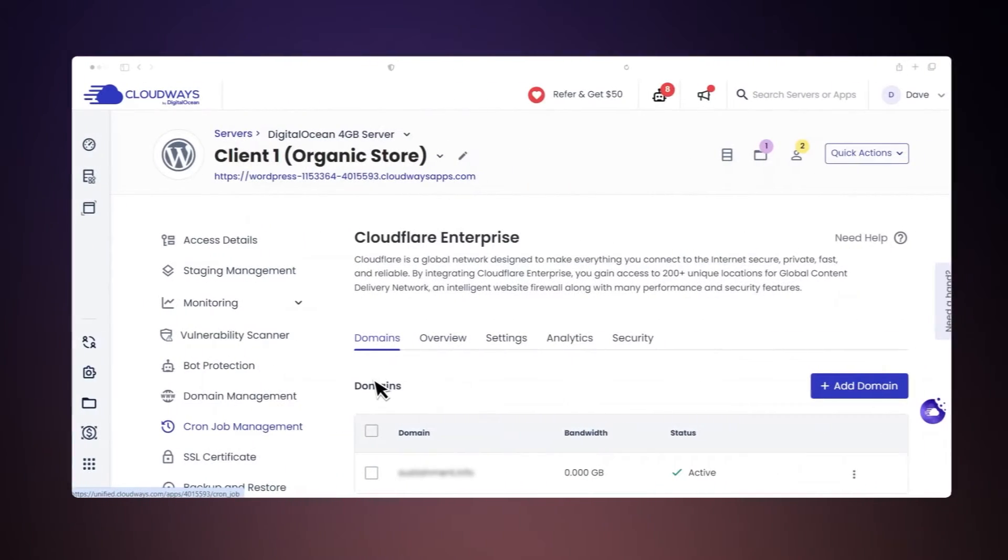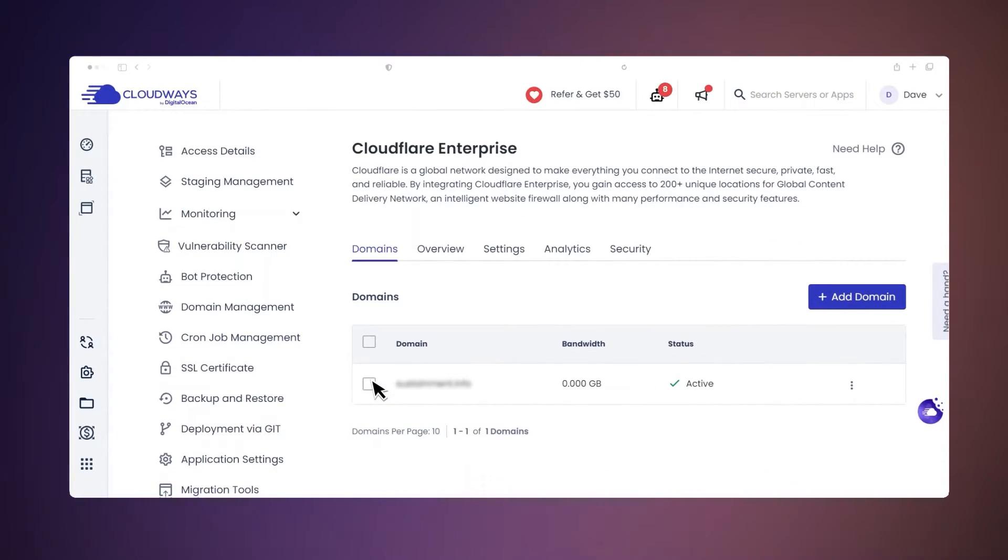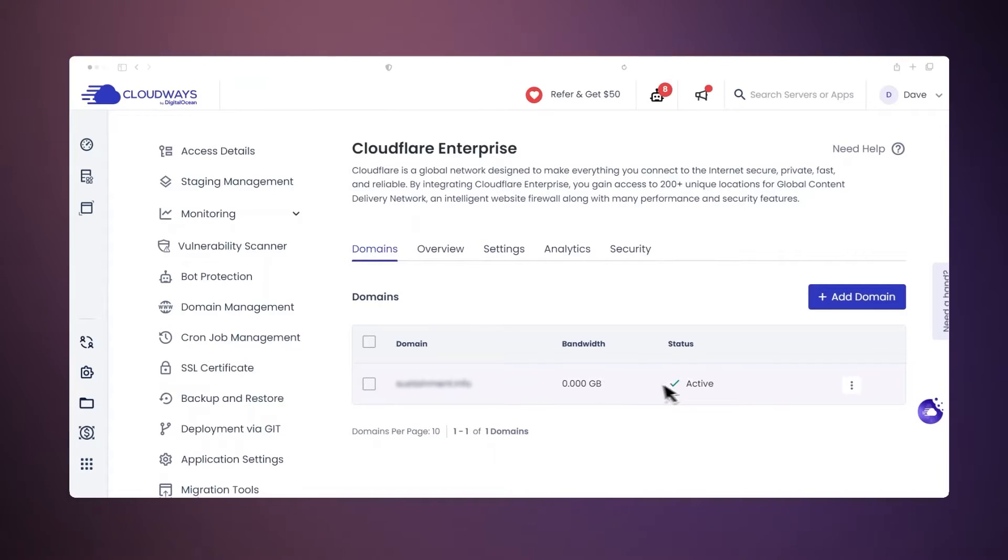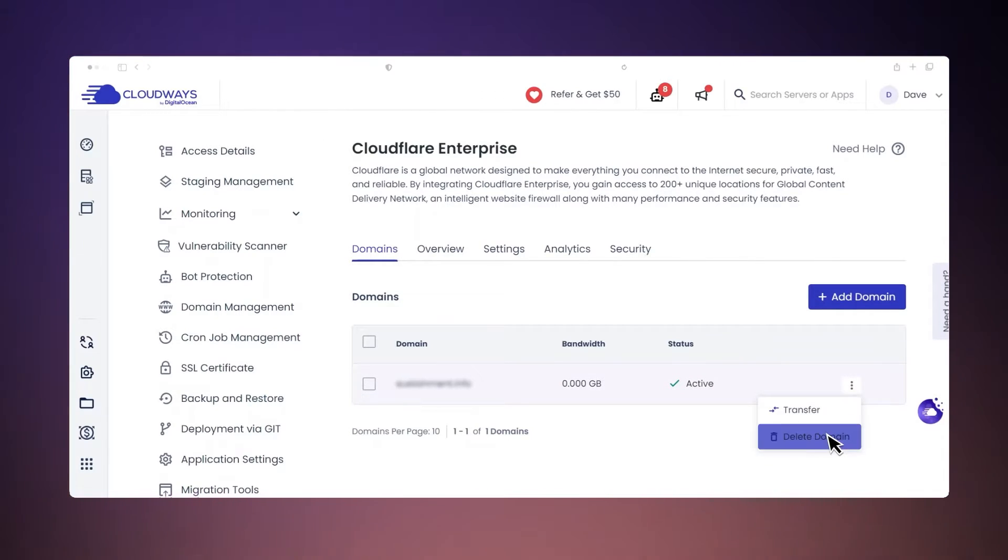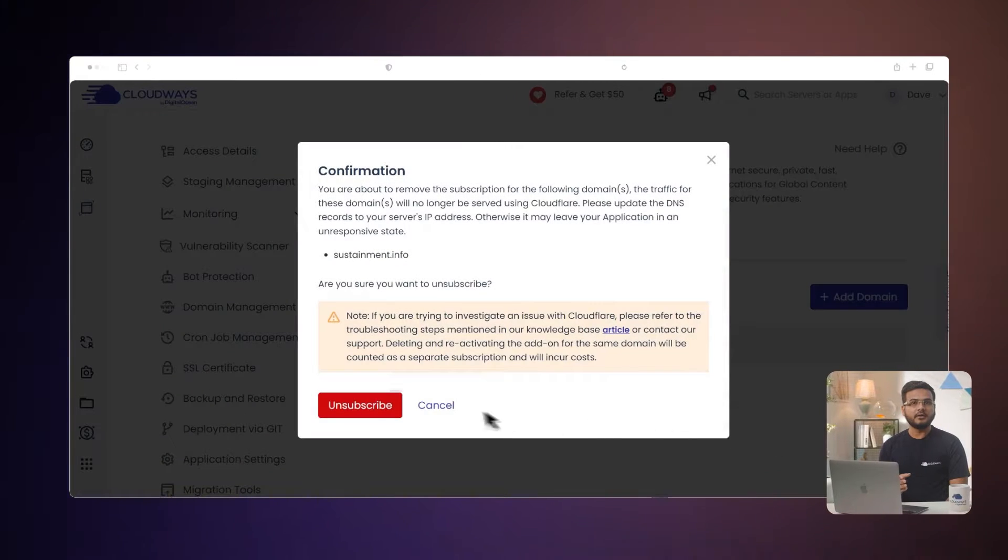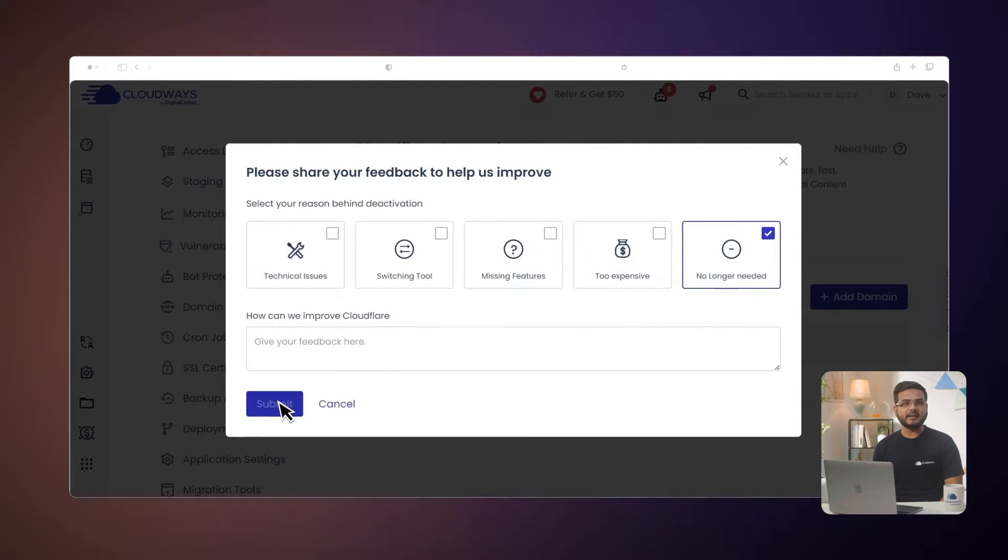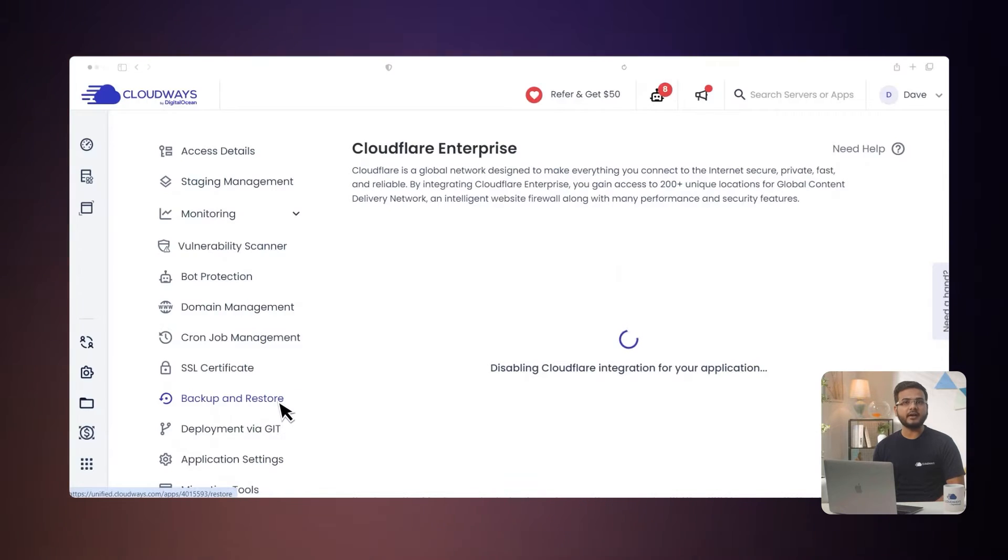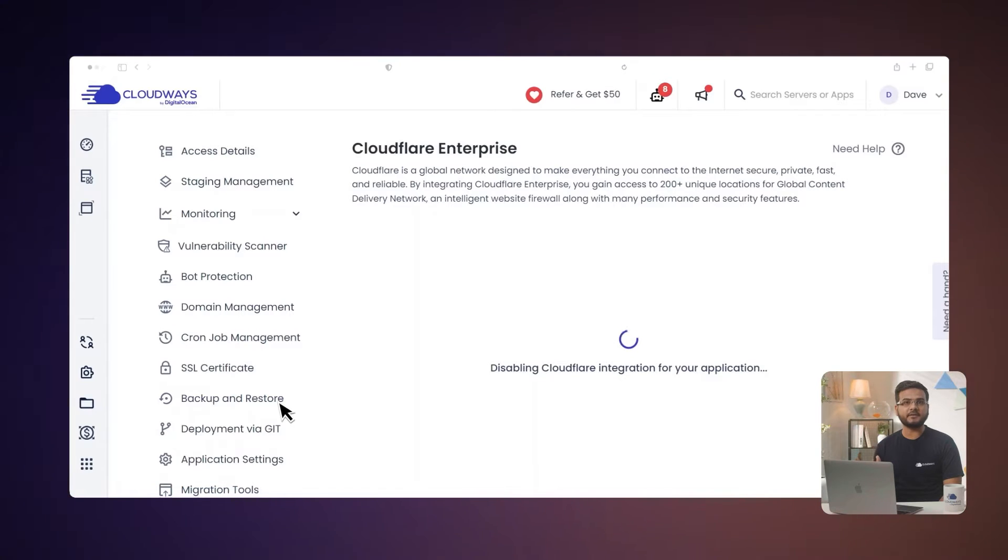Now I will show you how to delete domains. You can remove the Cloudflare Enterprise subscription from your domain if you don't need it anymore. Just go to the domains tab, select your domain, click the three-dot menu and choose Delete. Then click Delete again. This only cancels Cloudflare Enterprise for that specific domain.